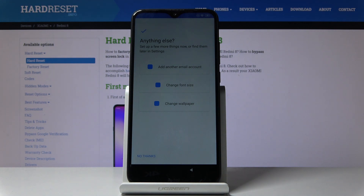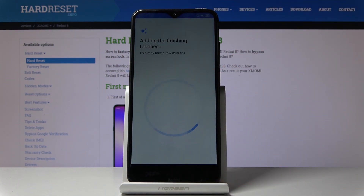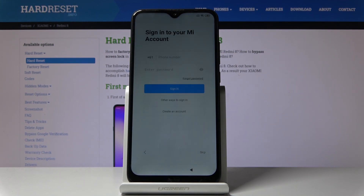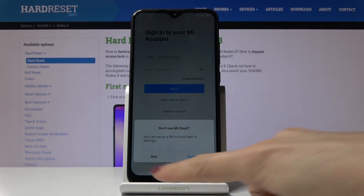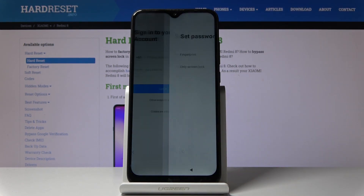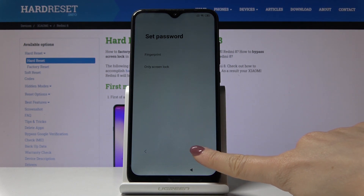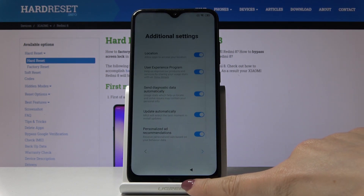Now you can also add another email account. You can change the phone size or a new wallpaper, but you can also do it later. Now you can log into your Mi account, but I will skip it as well. You can also set a password, fingerprint, or whatever, but I will skip it as well.